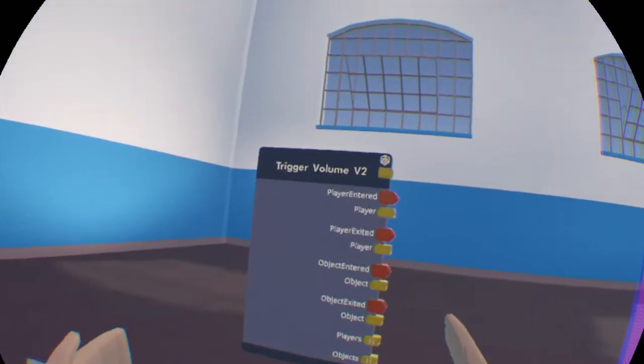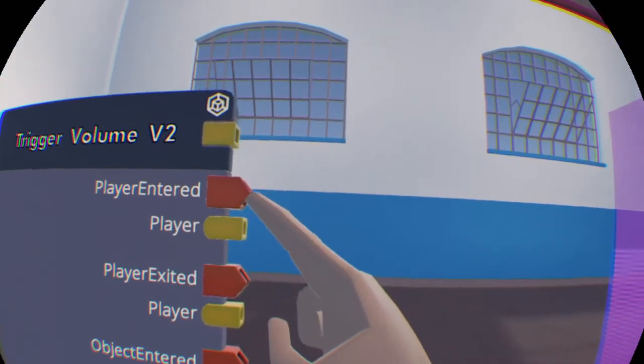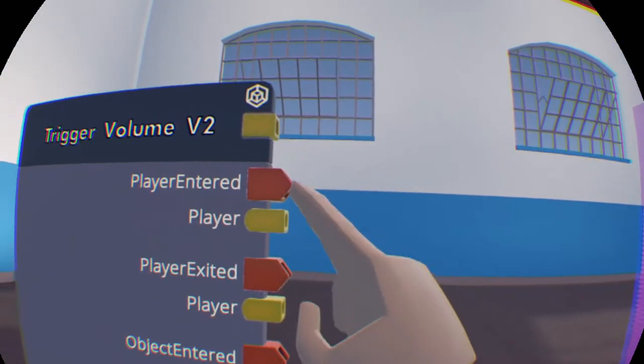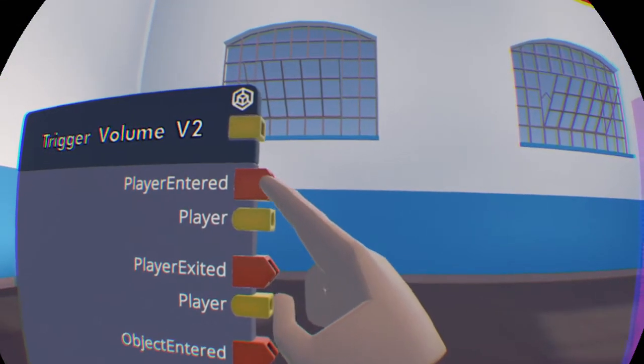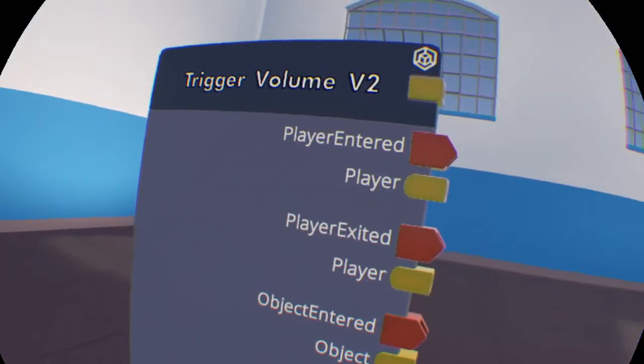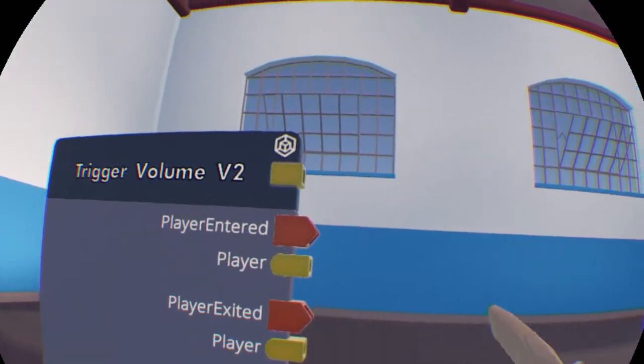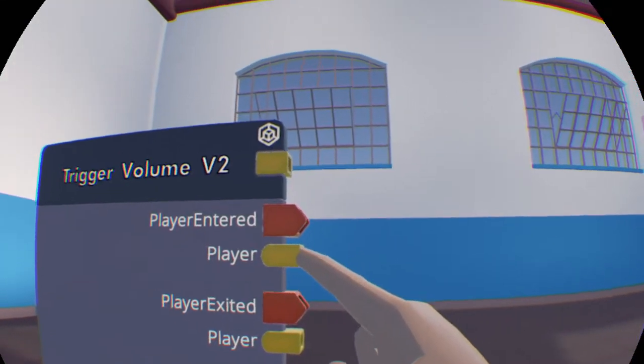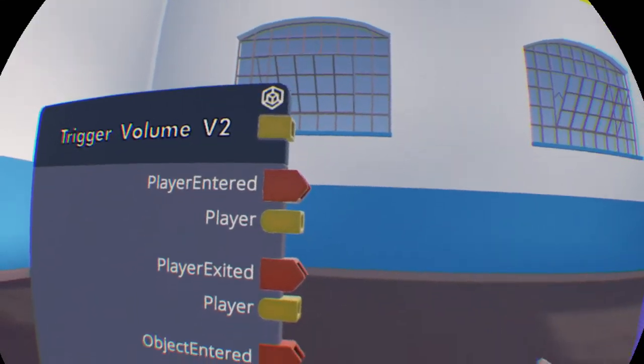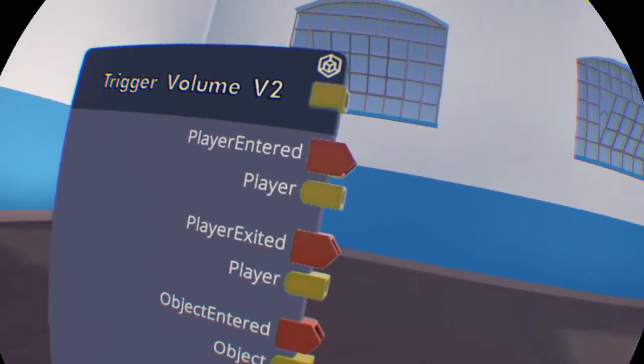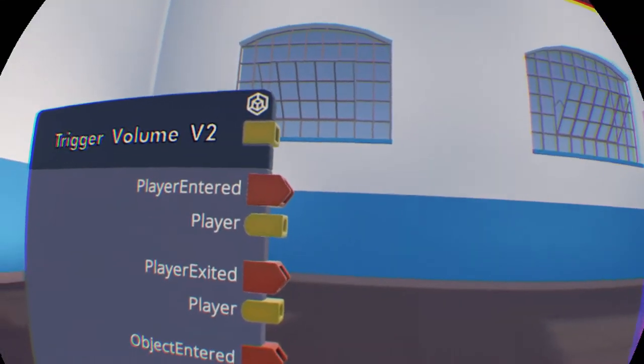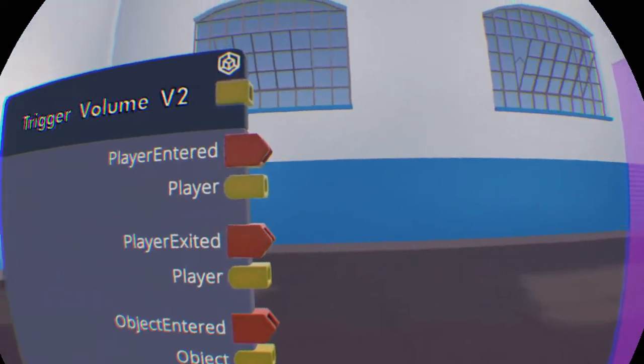Basically, when you walk into it, it will send out a value here for player entered. So when a player enters, it will send out an execution signal, which allows you to activate multiple different things. This will send out a player value that will allow you to connect it to anything, so you can set the player to whatever you want, like an impulse, whatever else you want to do with it.